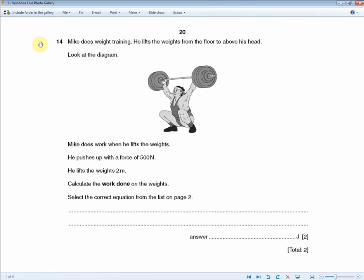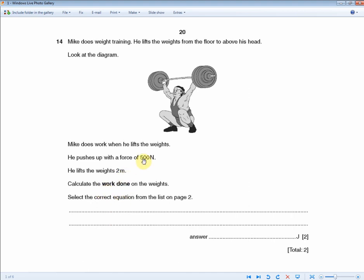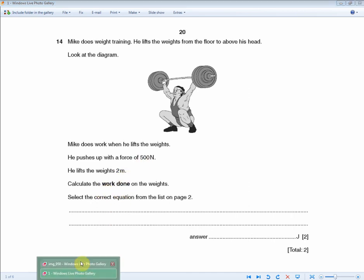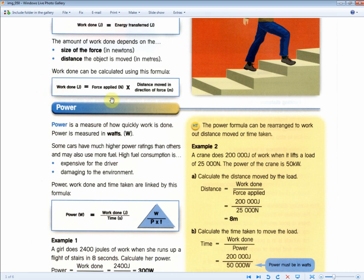Mike does weight training — he lifts the weights from the floor to above his head. Mike does work when he lifts the weights; he pushes up with a force of 500 N and lifts the weights 2 metres. Calculate the work done on the weights. For two marks — one for the answer and one for the working out — since you're given force and distance, use the work done formula.